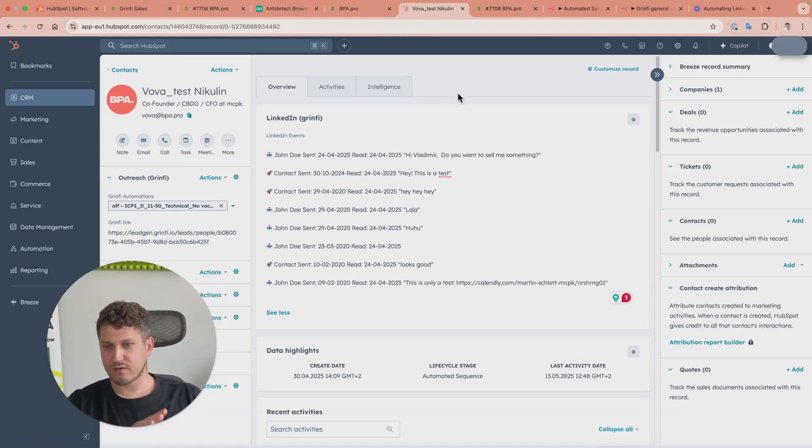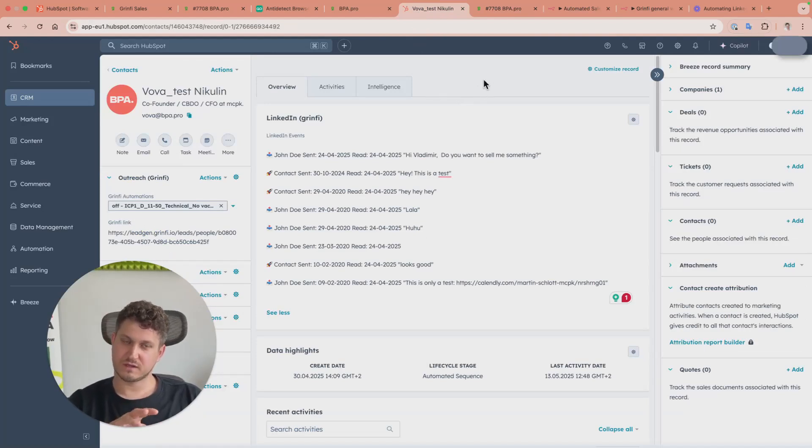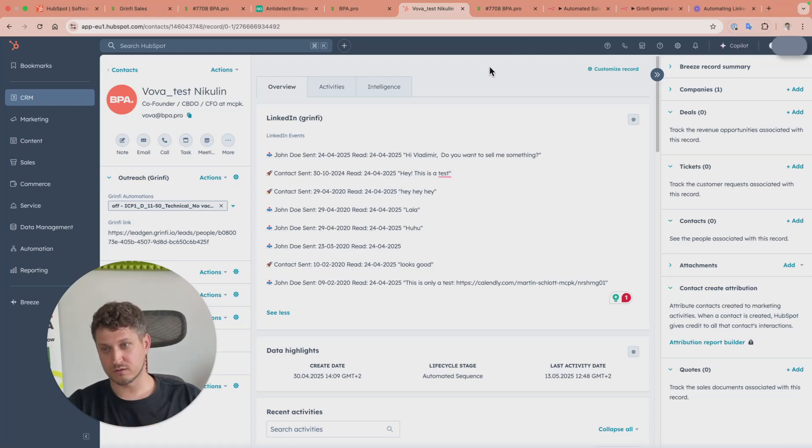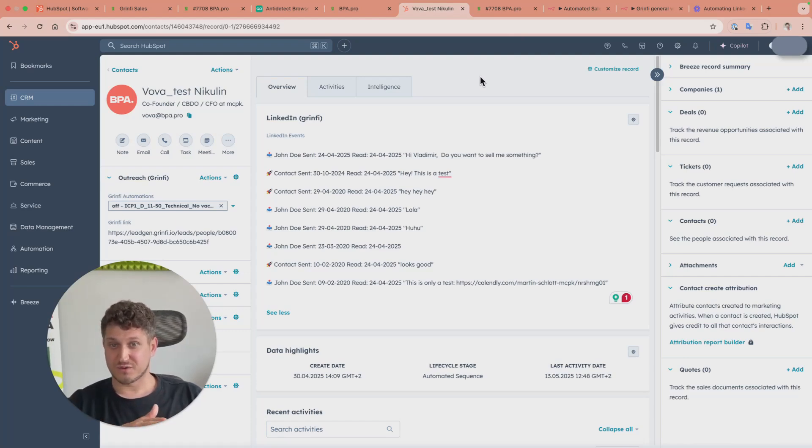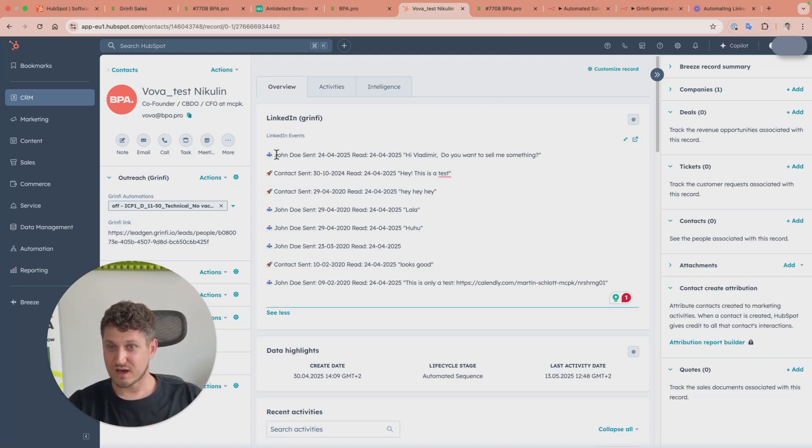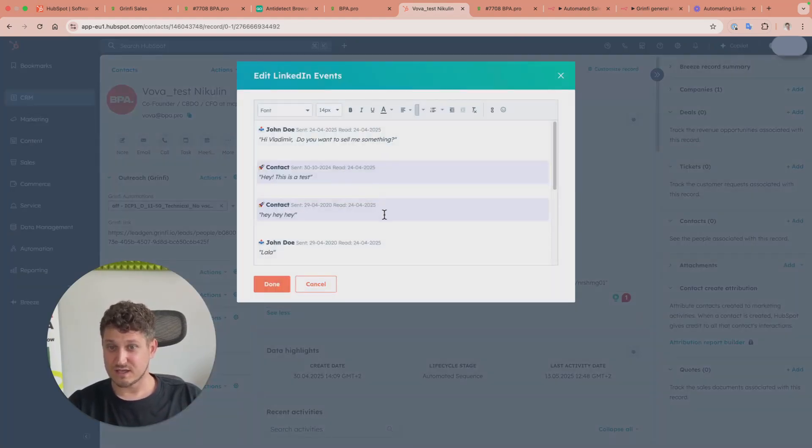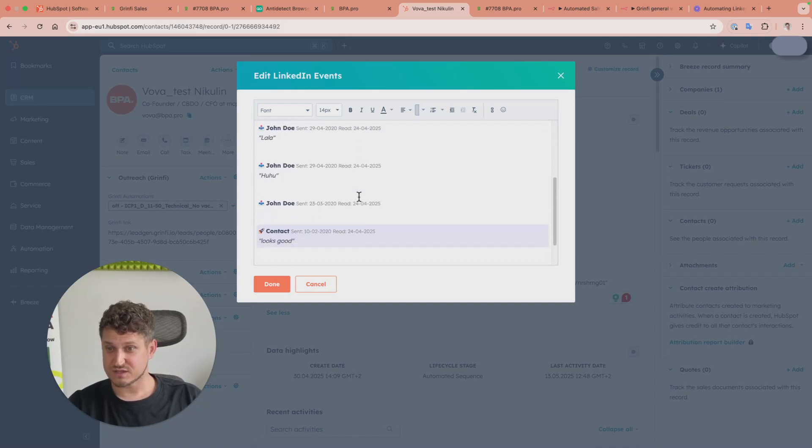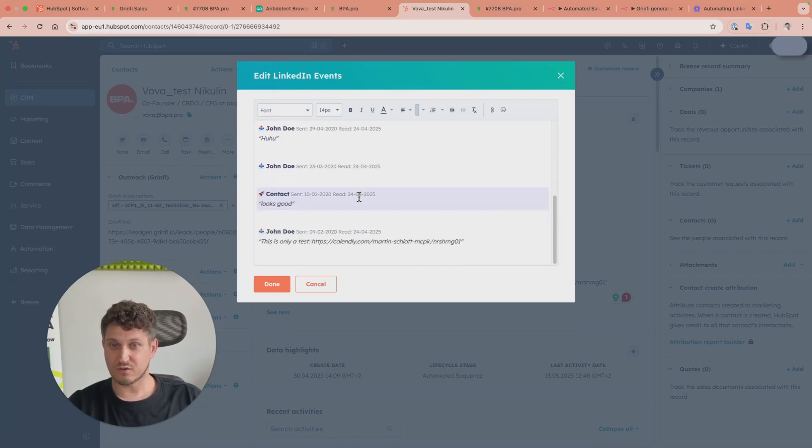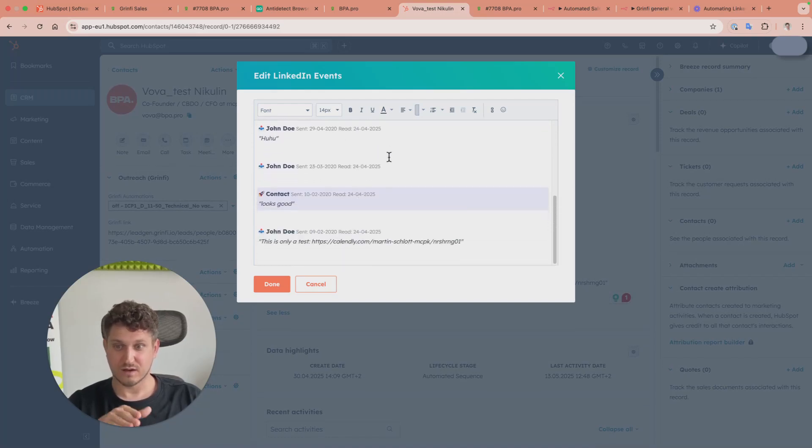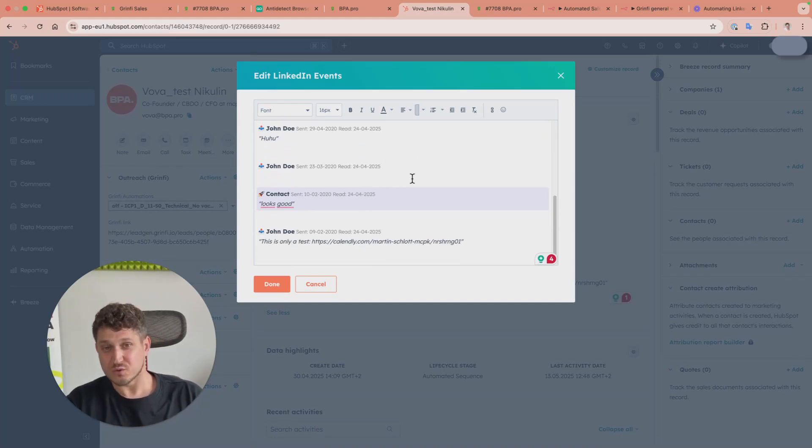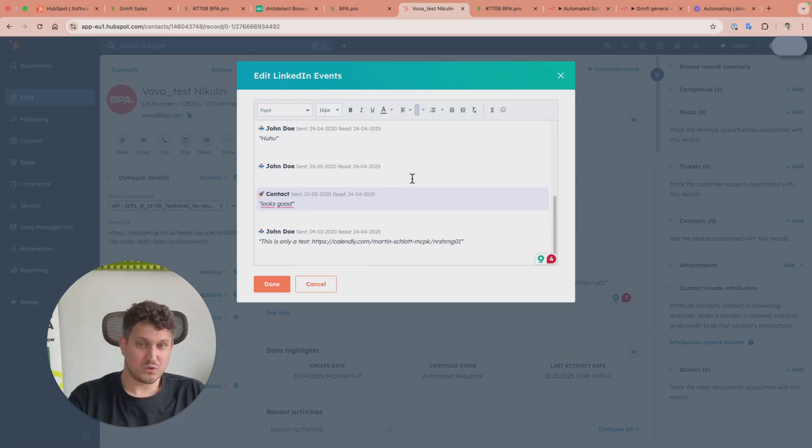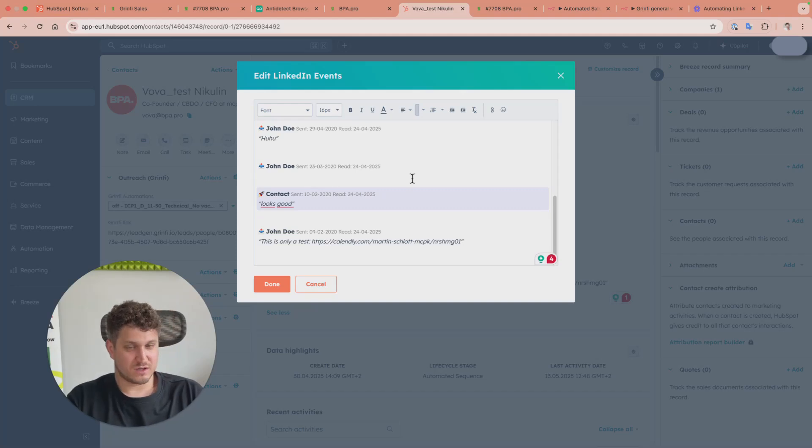Every critical information is automatically synced from Greenfi into HubSpot. The best part: I can see all email message history from LinkedIn right in HubSpot. For years I was looking for something like that, but there was no tool providing it.